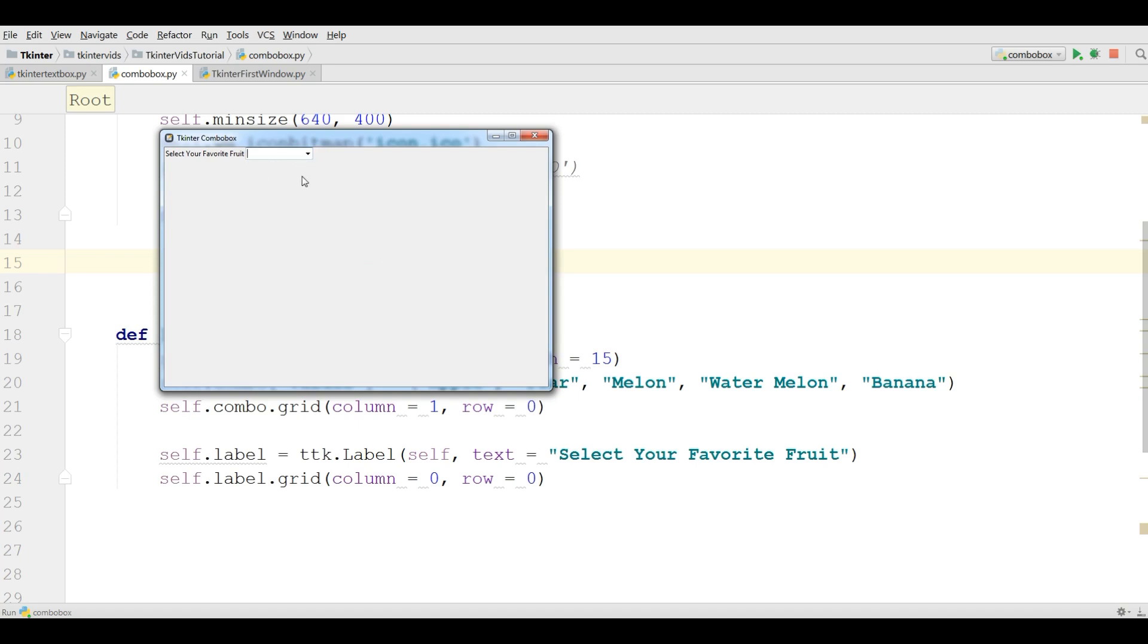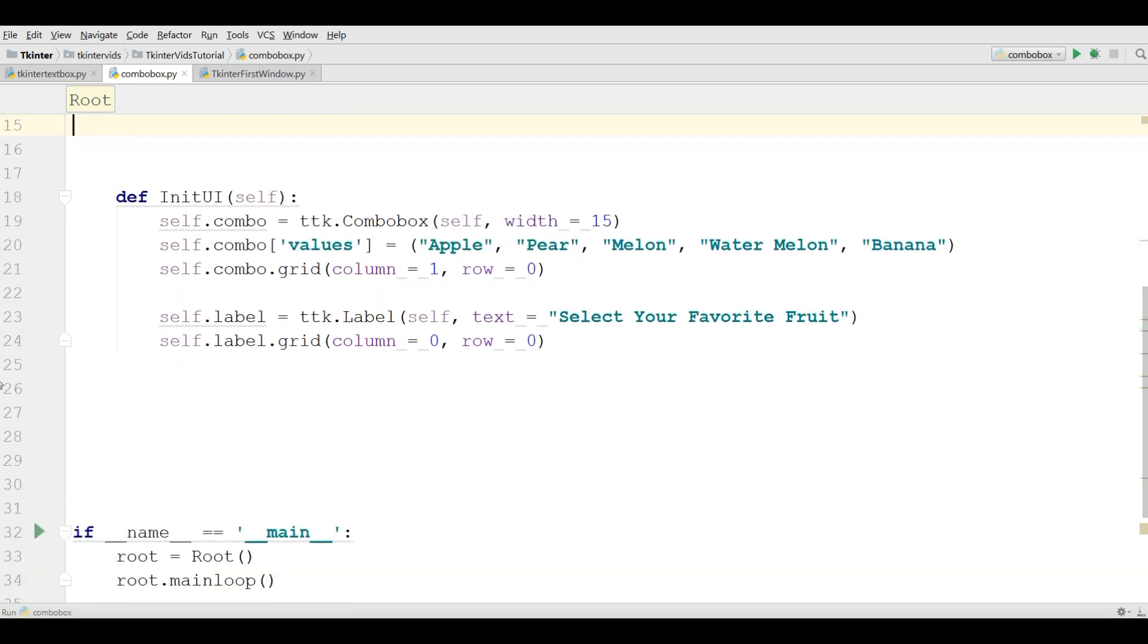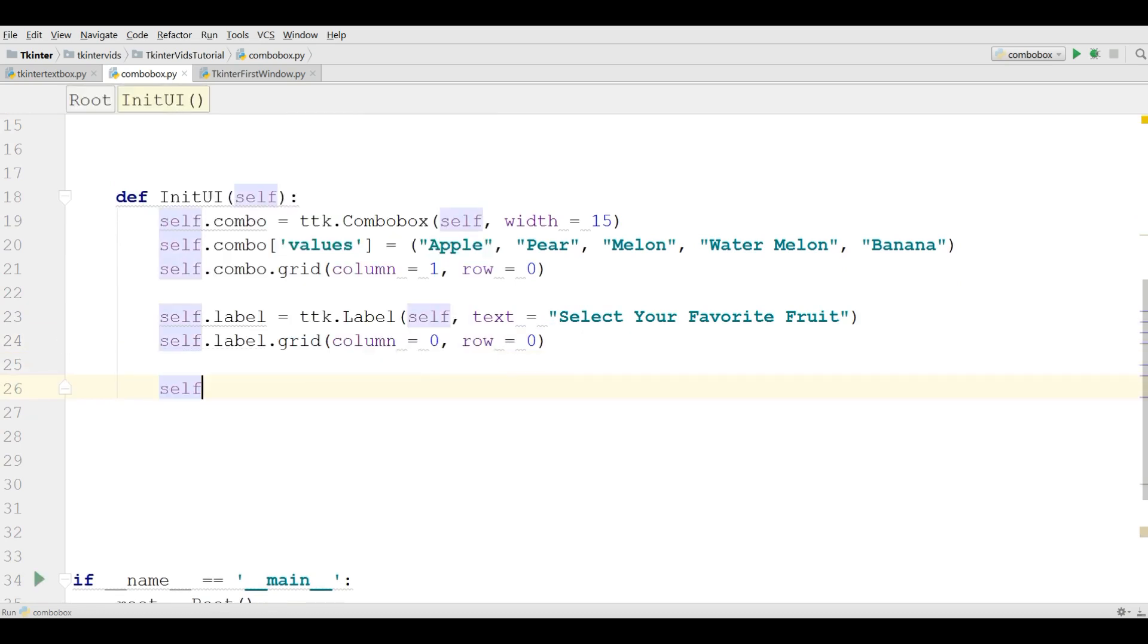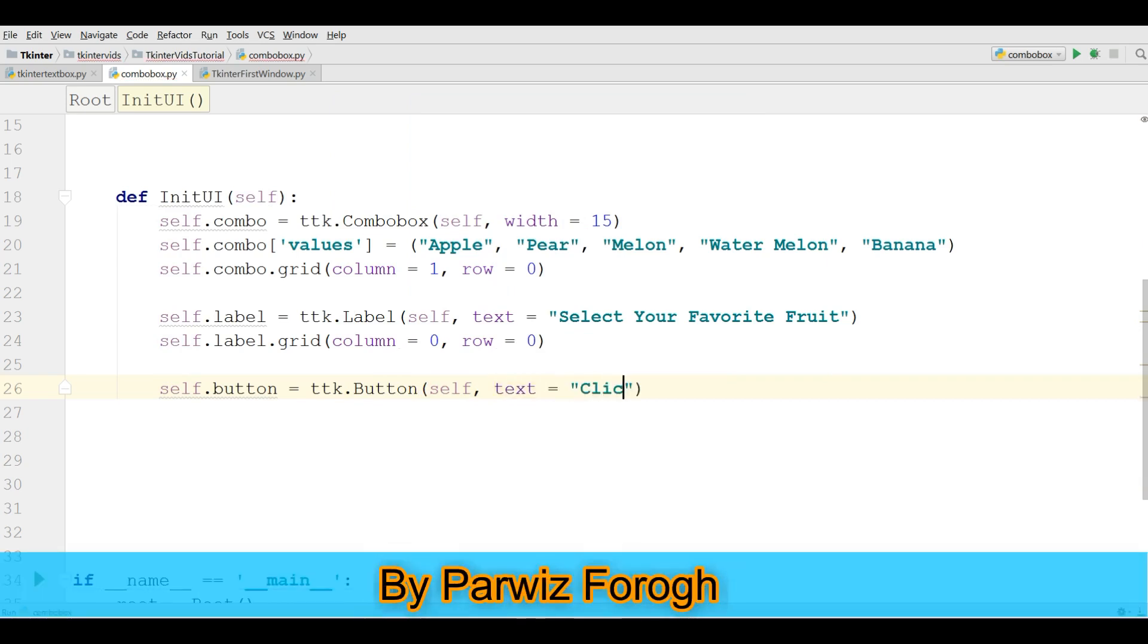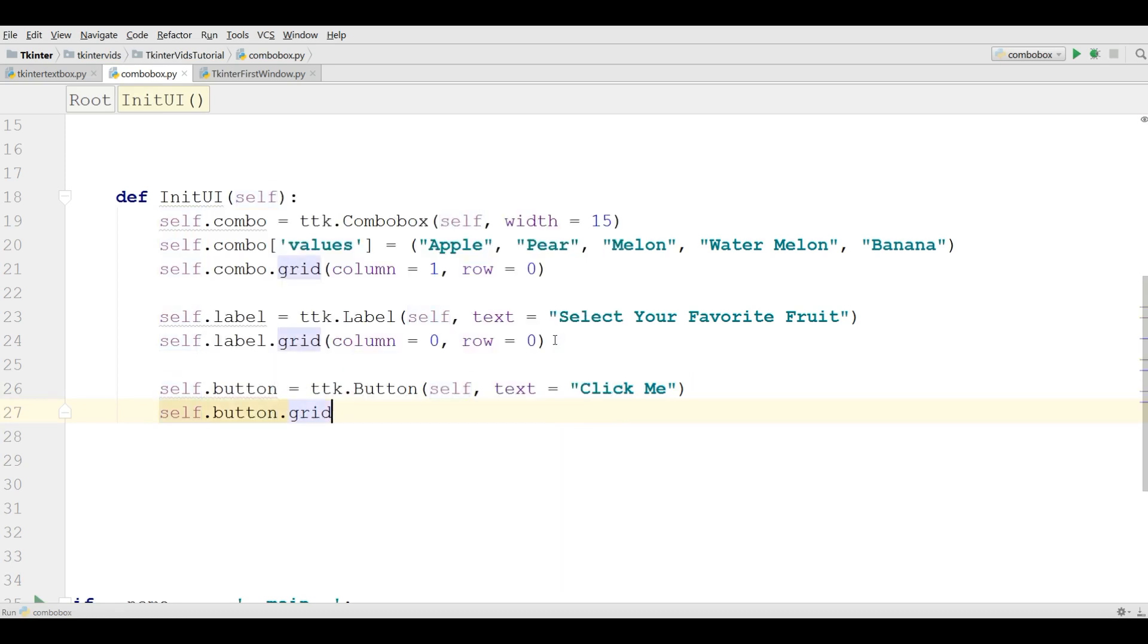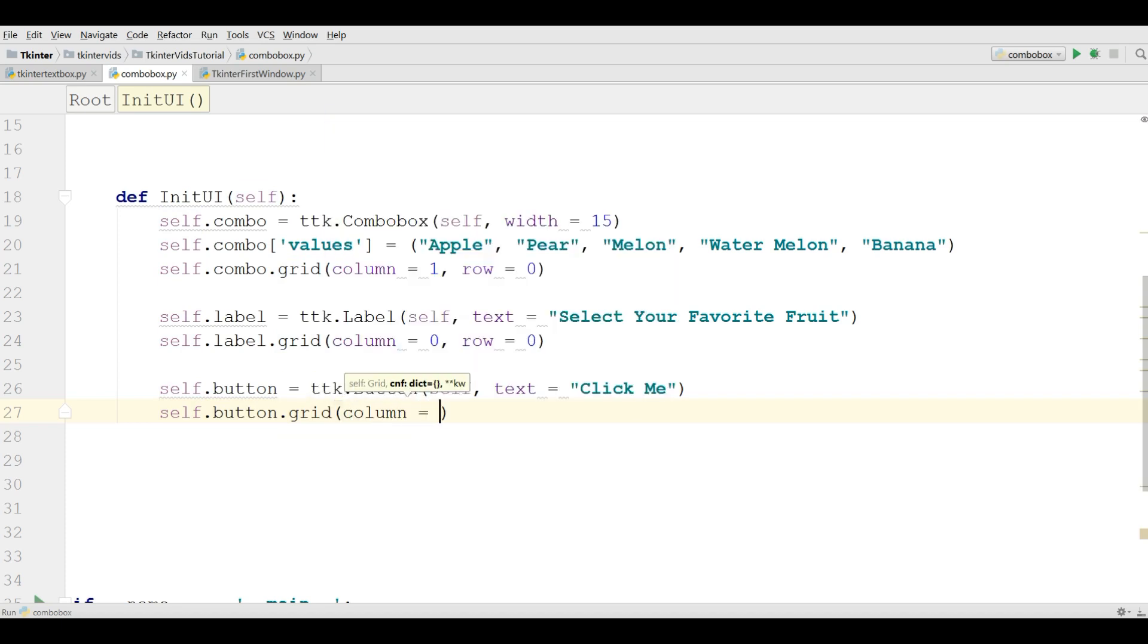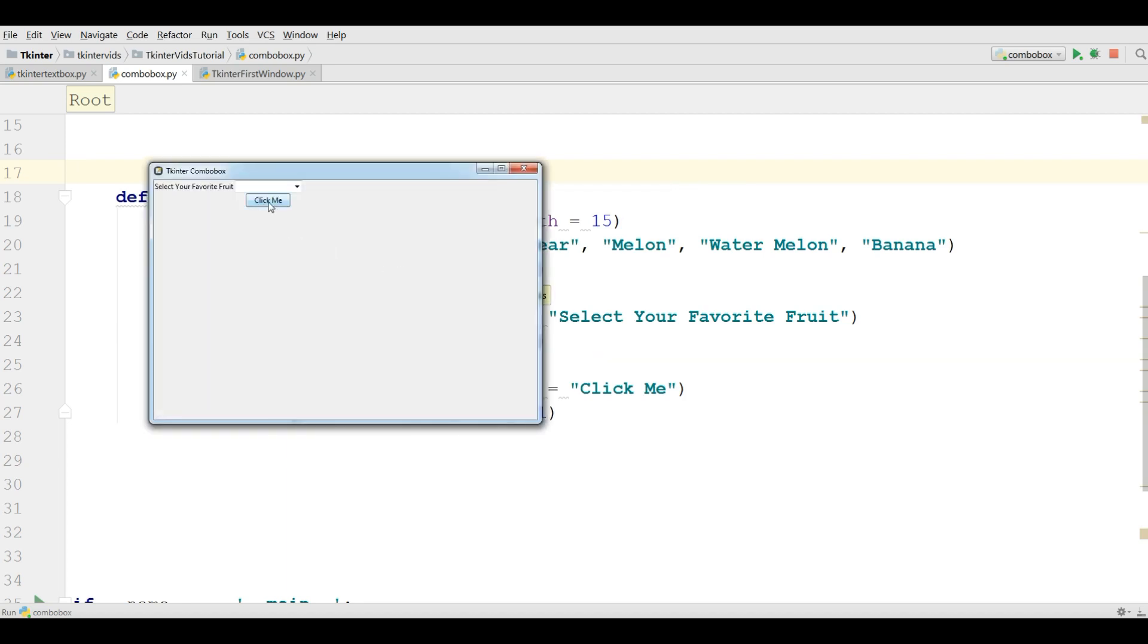Now I'm going to add a button at the end of this combo box. Self.button, ttk.button, self, and the text should be click me. And grid this, self.button.grid. For the button I need column 1 and row 1. Now let me run this. Now I have a button click me.